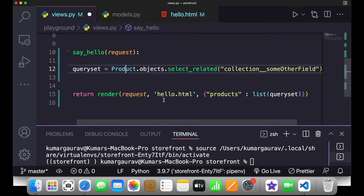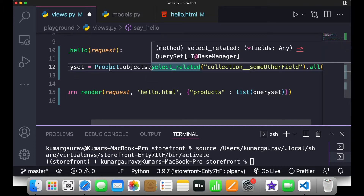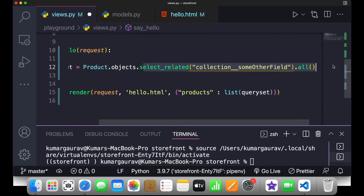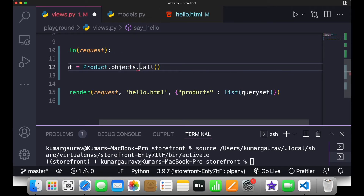In the product table, collection is a foreign key whereas promotion is a many-to-many field. A single product can have many promotions, but a product belongs to one and only one collection. So for single collection we use select_related, and for multiple things like promotions we use prefetch_related.